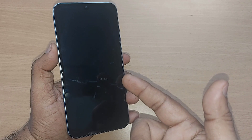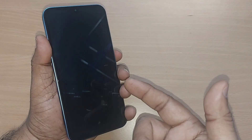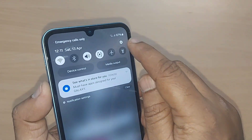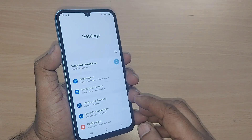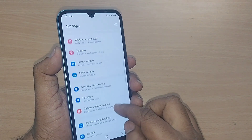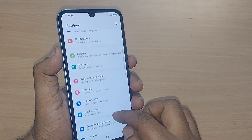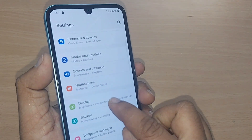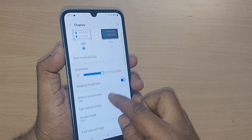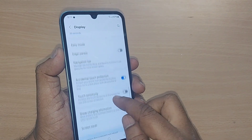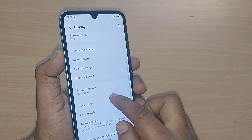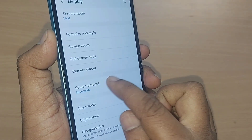We are going to see how to enable that option in this video. First, go into Settings. After going to Settings, go straight to the Display page. Under Display, scroll up and you will find the option called Screen Timeout — just tap it.